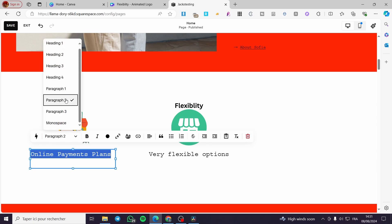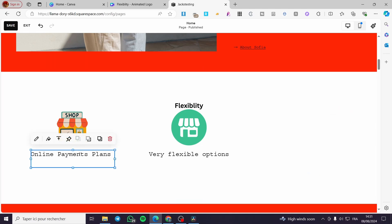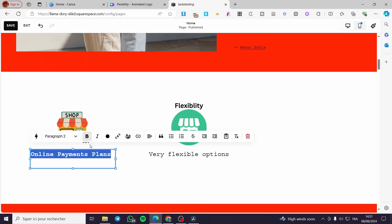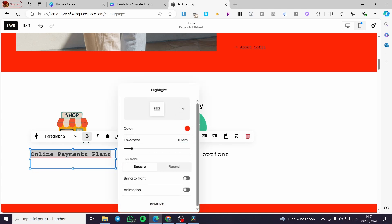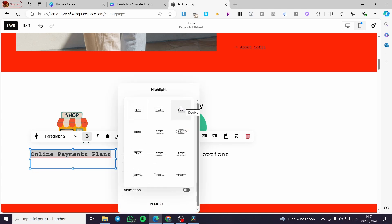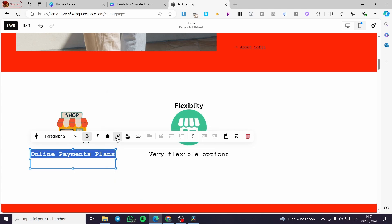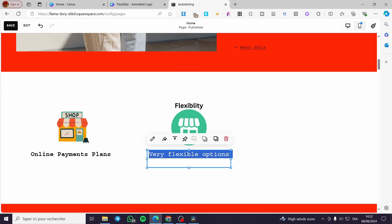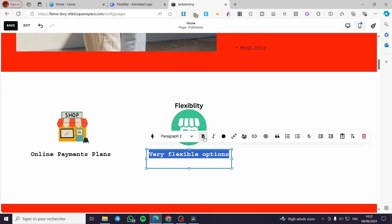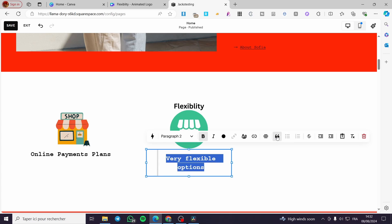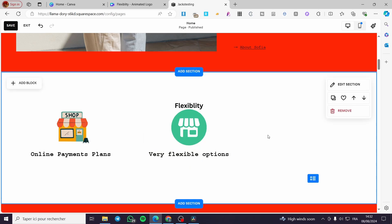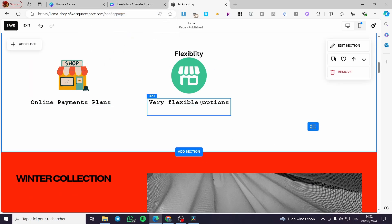You can type content like 'Online Payments Plans' for example, then select all the text and make it bold. You can choose the font — for headings you can set heading styles. You can also add plain text, add links, use quotes — that's the first feature of integrating Canva designs with Squarespace.